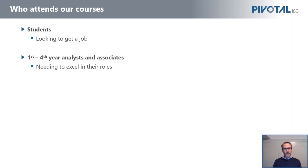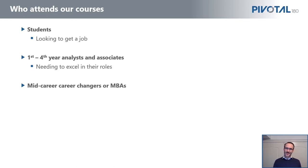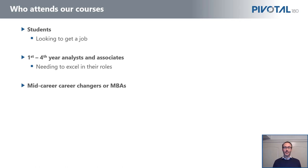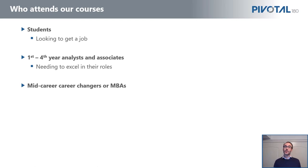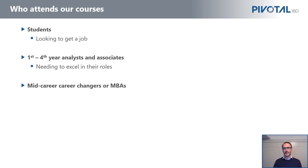But we also get a lot of what I like to call mid-career career changers—perhaps MBA students, perhaps you've been an engineer dealing with construction contracts the last five or six years, or you've been working on a bond trading desk and you'd like to transfer the skills you already have into the skills you need in the project finance world. You need to understand how to build these really complex financial models.